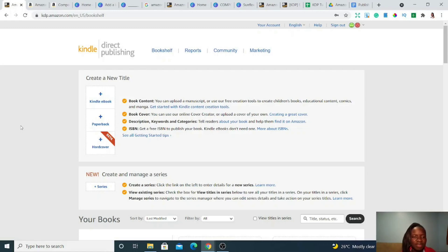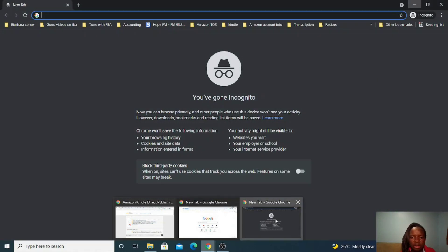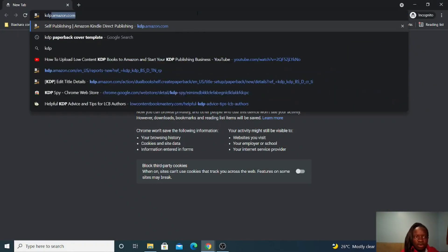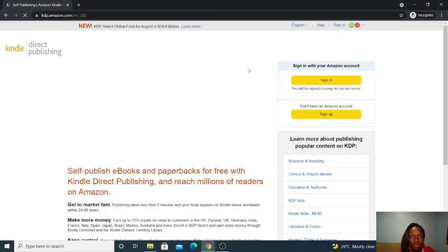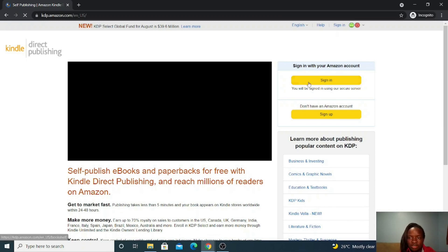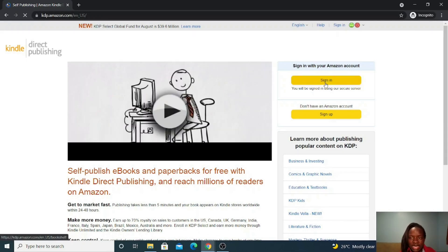Now I'm on my computer. This is KDP Amazon.com and I'm already signed in. I want to show you briefly how to sign up in case you don't have an account. If you've ever bought anything on Amazon, you already have an account — just click sign in. If not, go to sign up. I don't think I need to go step by step through the sign-up process because it's not very hard.